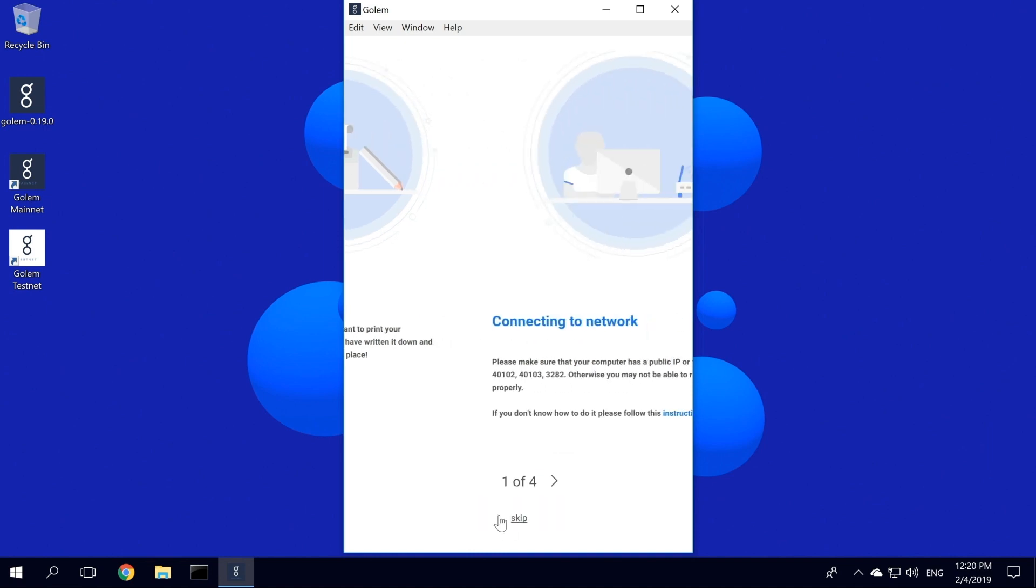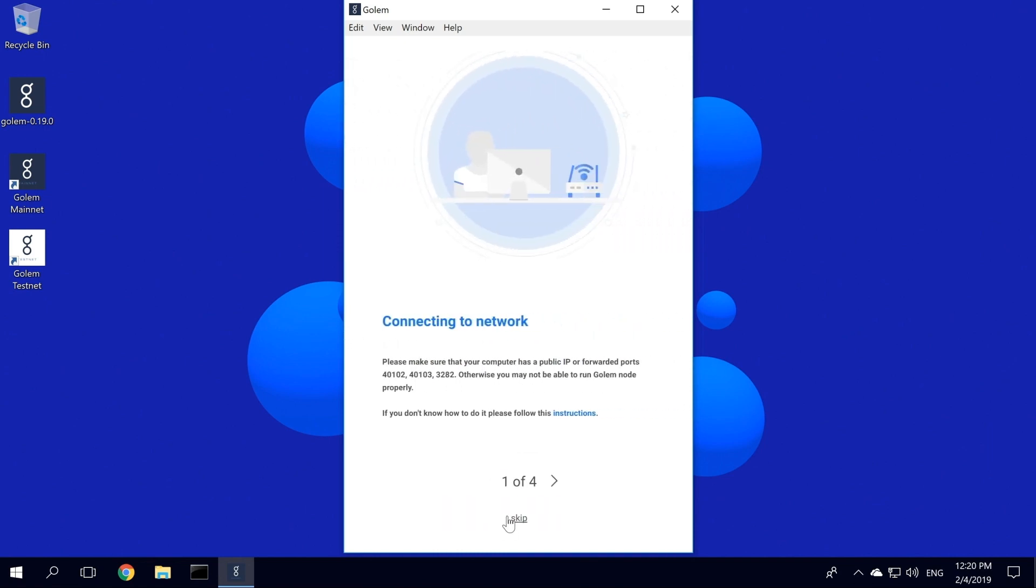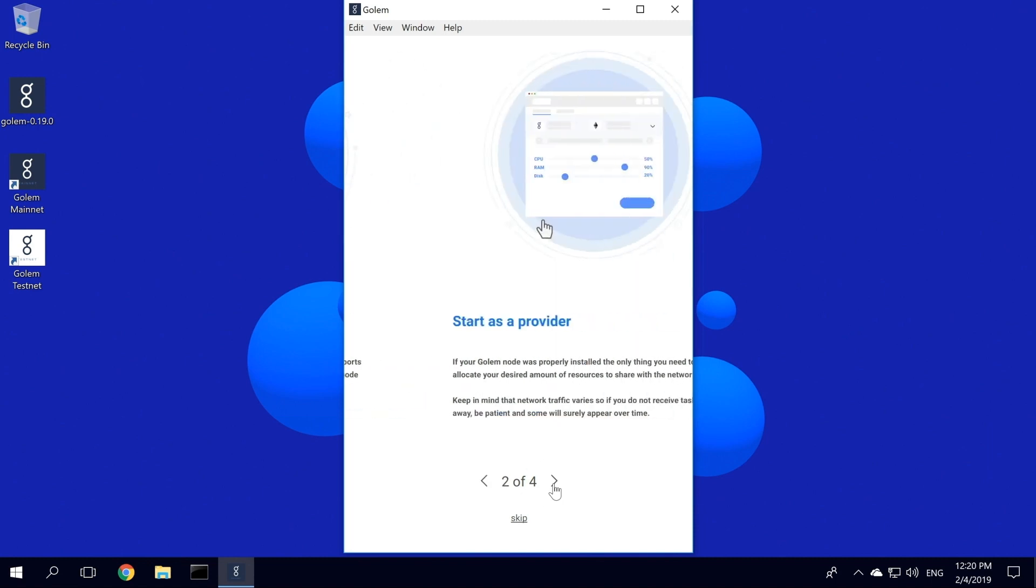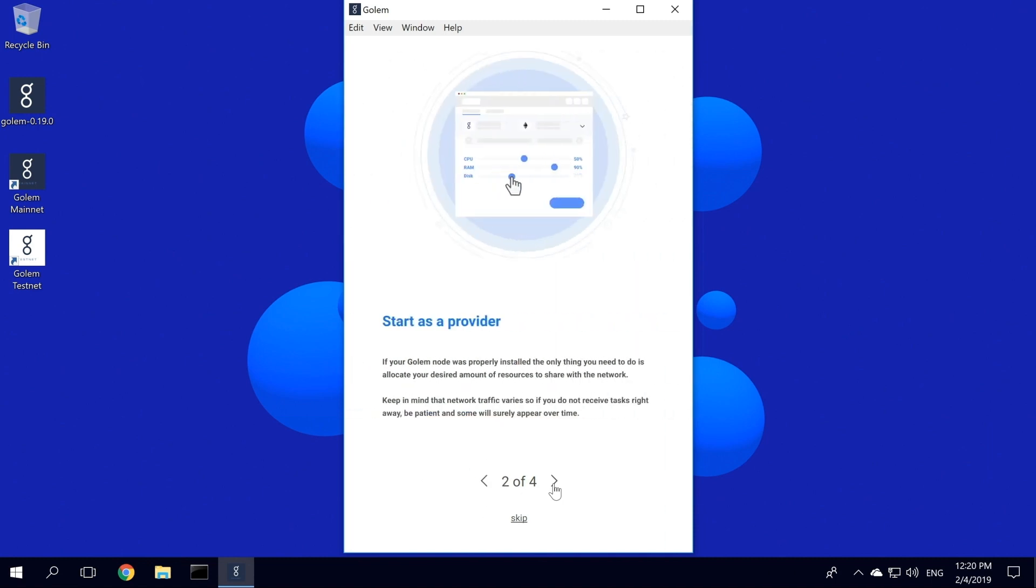To run Golem, you will need UPnP or ports 40102, 40103, and 3282 forwarded. If you have never forwarded ports before, please see the link in our description for instructions on how to do it.